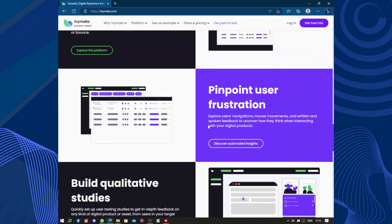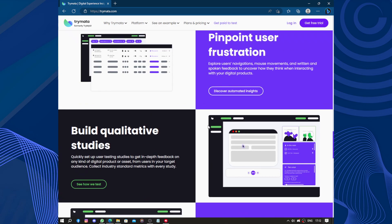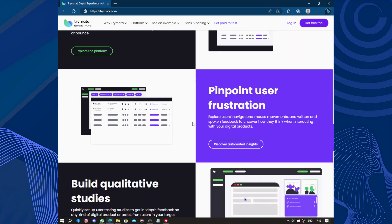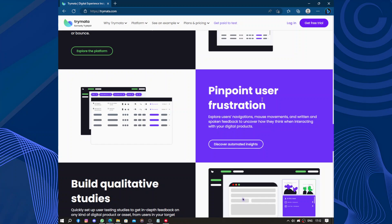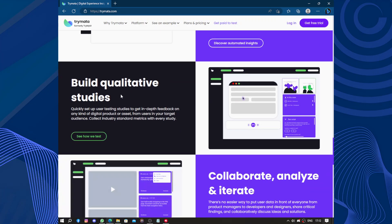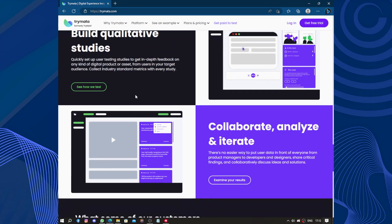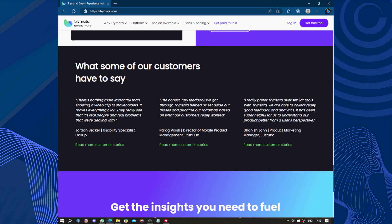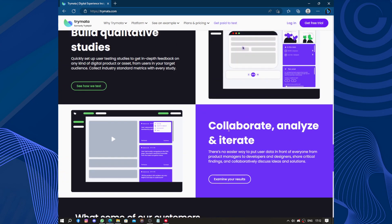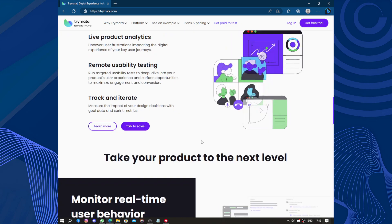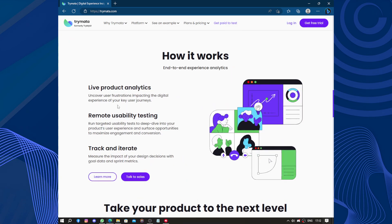We have monitor real-time user behavior, pinpoint user frustrations, build qualitative studies, collaborate, analyze, and iterate. So how does it work? Live products, analytics, remote usability testing, track interface.